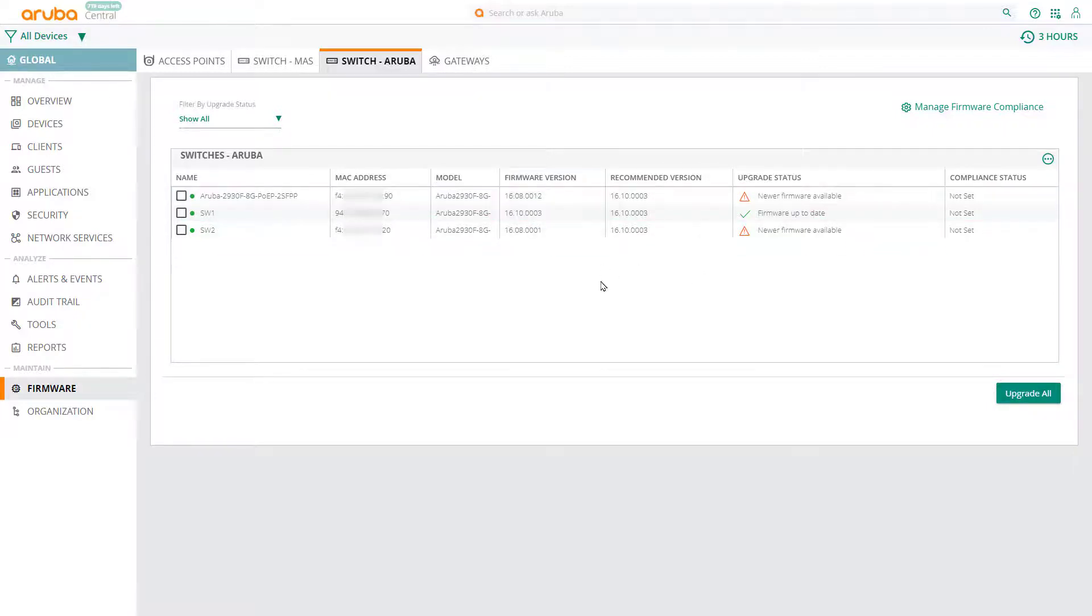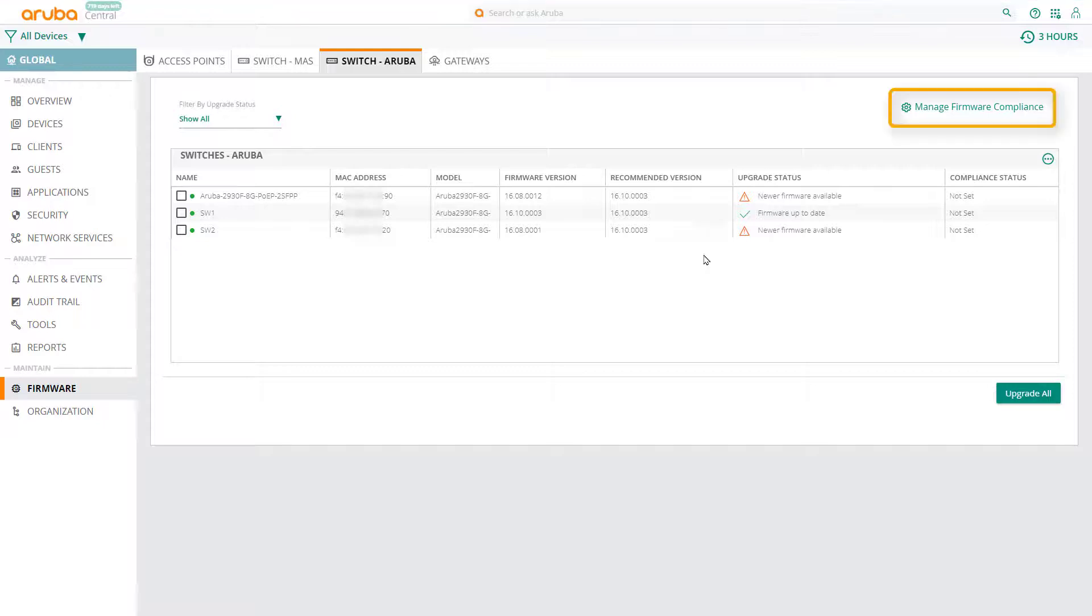You can also manage your firmware at an organization or a group level. To do so, click on manage firmware compliance.